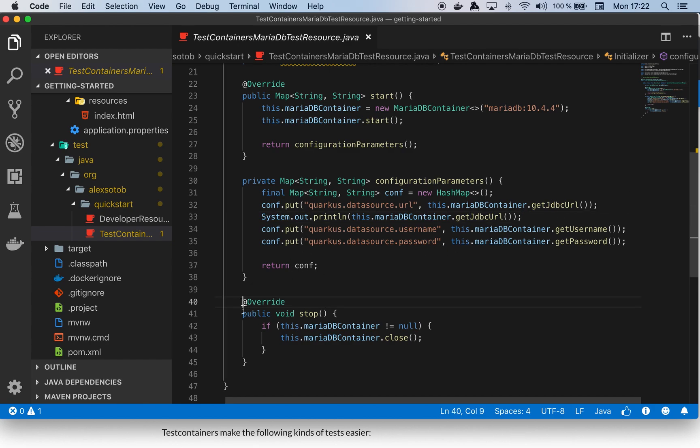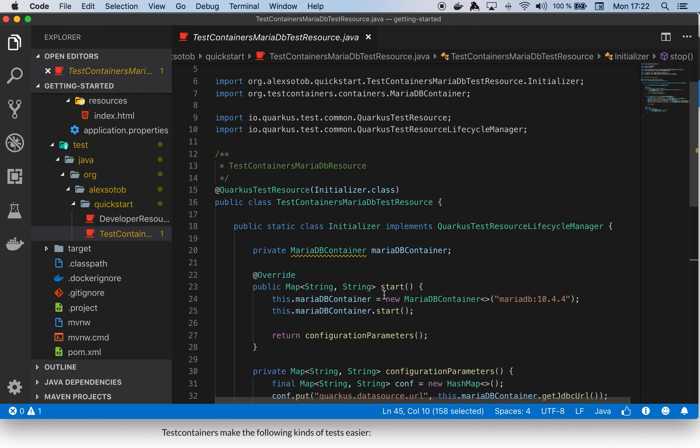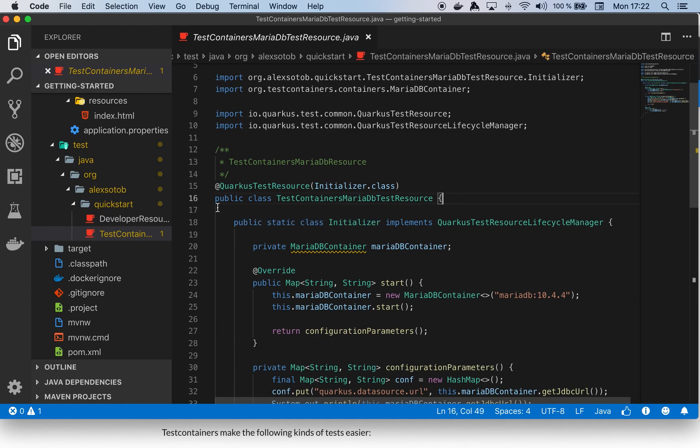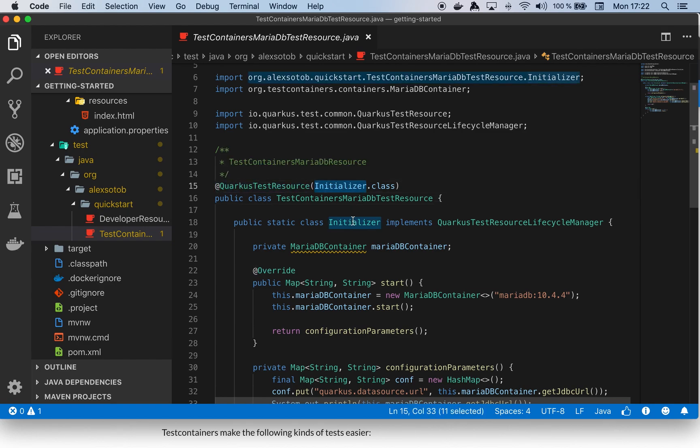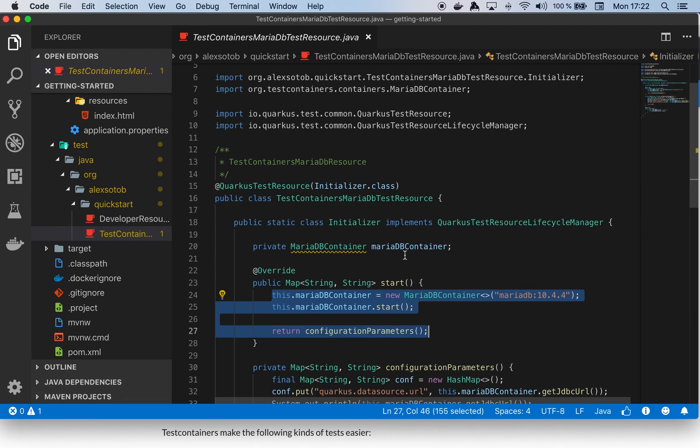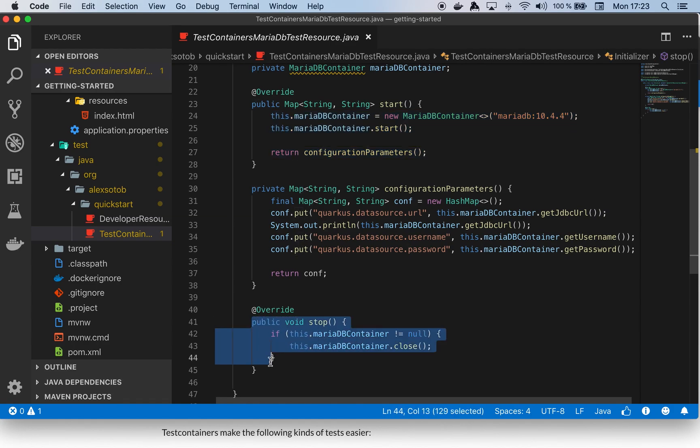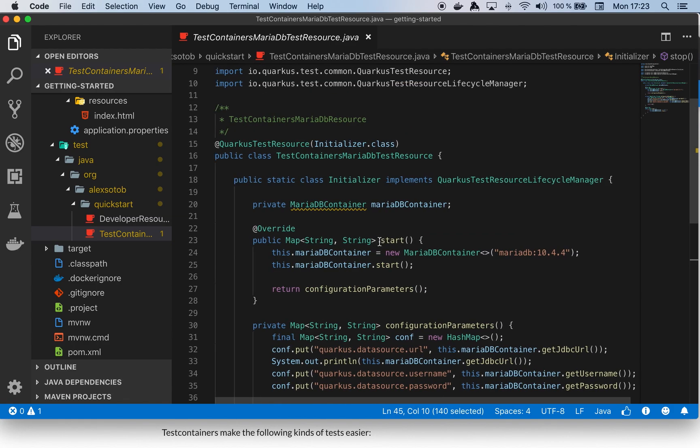Finally I've got the stop method which shuts down the container. The last thing I need to do—notice this is an inner static class—I have this public class TestContainersMariaDBTestResource which using the QuarkusTestResource annotation I'm setting that I want to use this initializer class. With this QuarkusTestResource annotation I'm saying please Quarkus test runner, before running any test run this start method, and after all tests run this stop method.